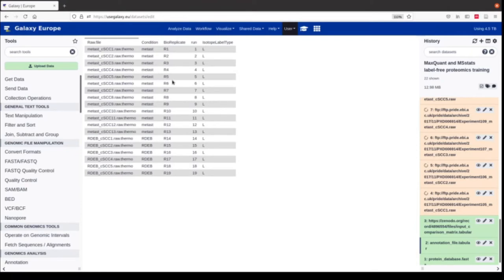In the third column we have the biological replicates. We have 19 different entries, meaning we have 19 different patients. Because we have label-free, no fractionation data, we also have 19 runs in the mass spectrometer. The isotope label type column is only necessary for MaxQuant runs in MSStats. Because we use MaxQuant input for MSStats, we need this column. Because we don't have any heavy spike-ins, we label everything as light.